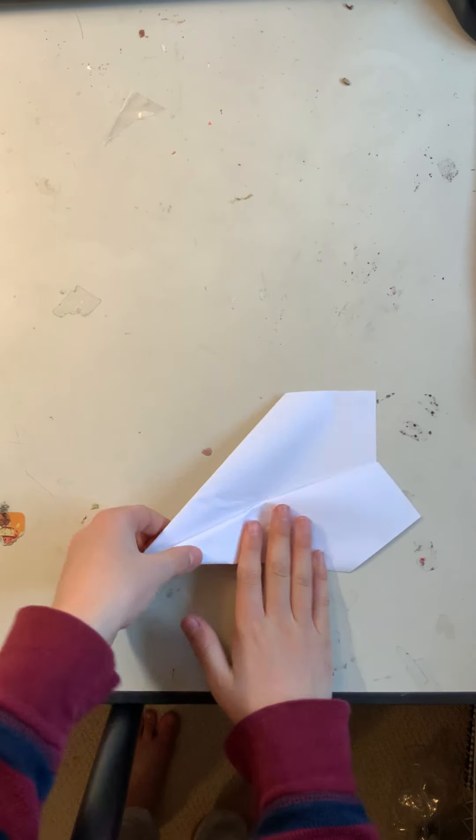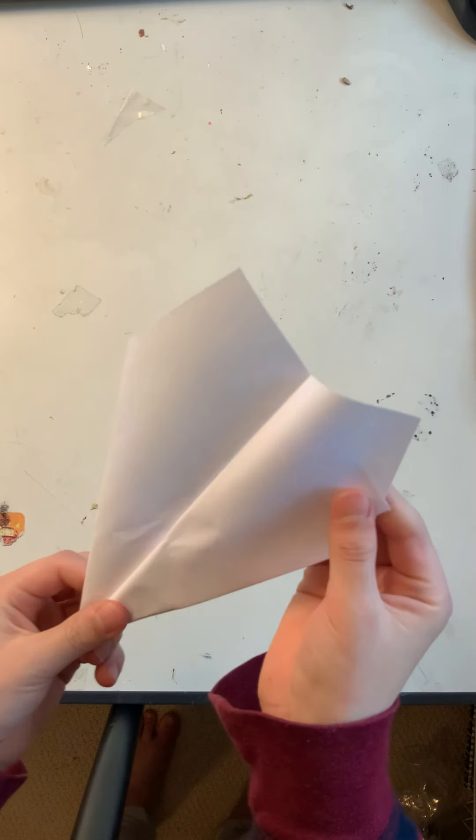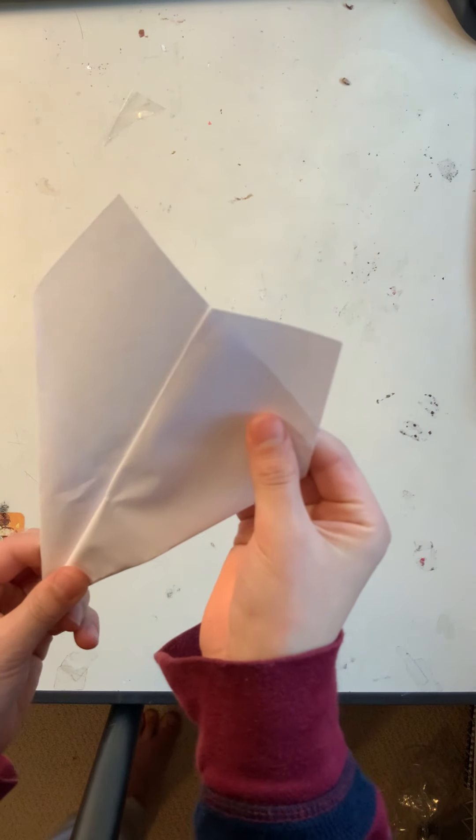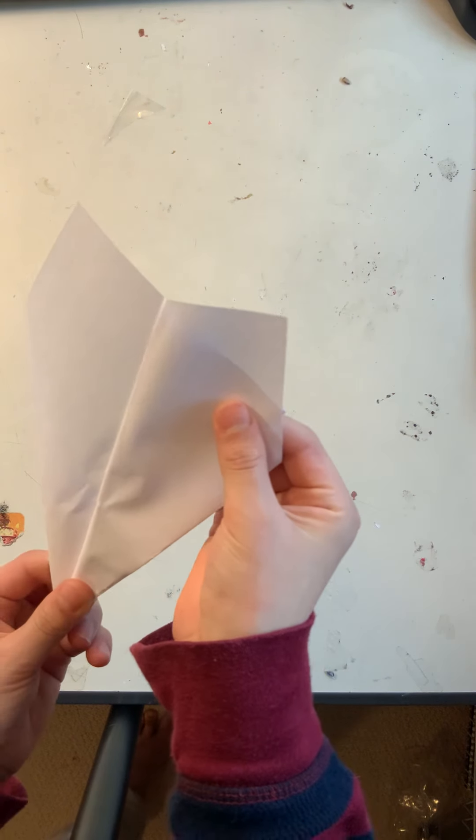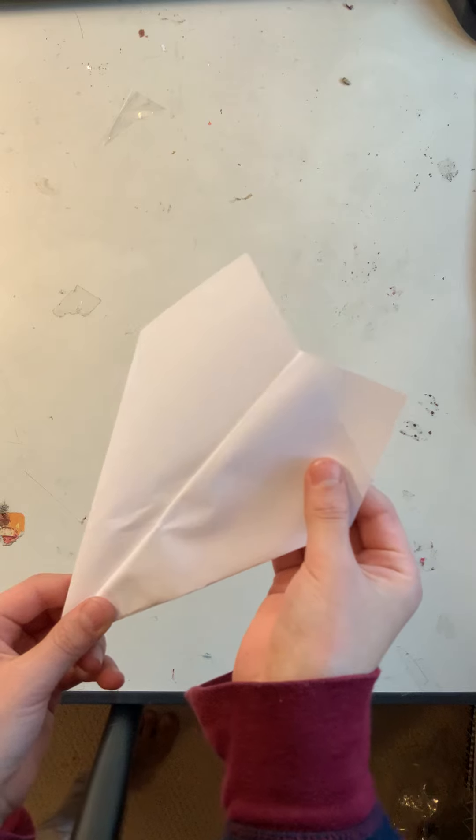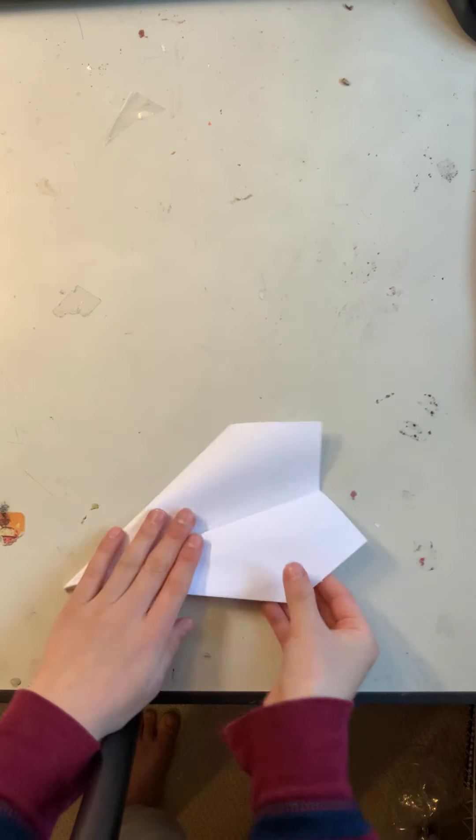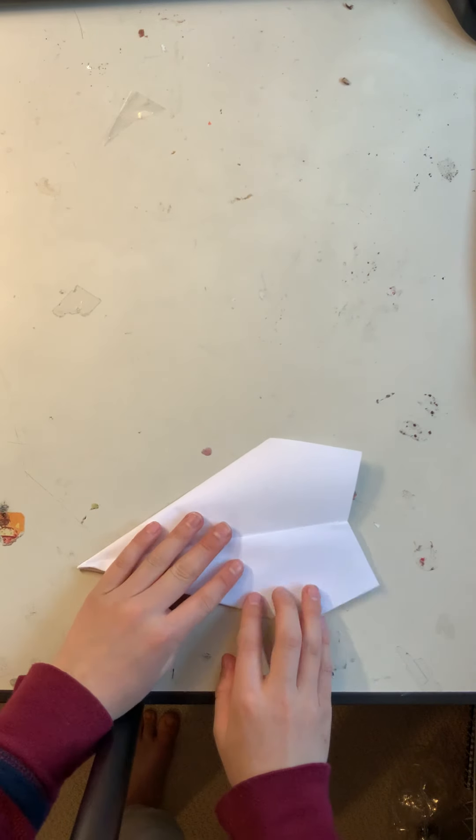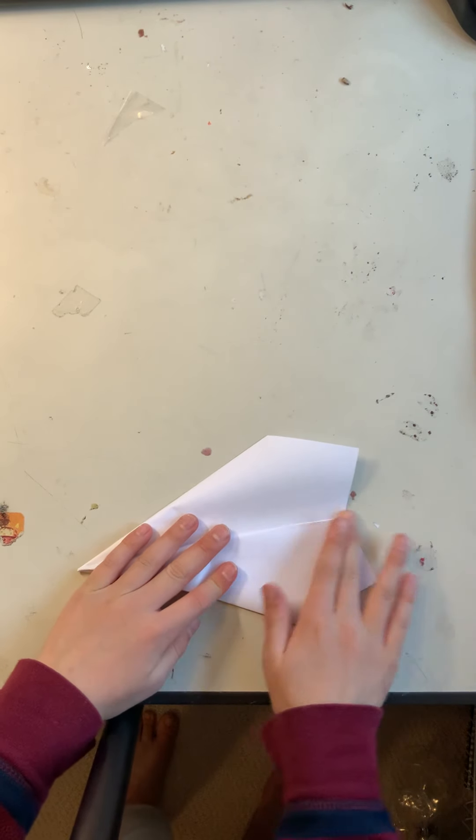It doesn't have to be perfect. I left a little triangle. It's okay if you just have a little triangle on the bottom.